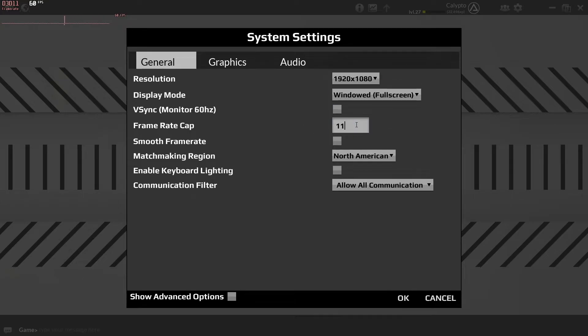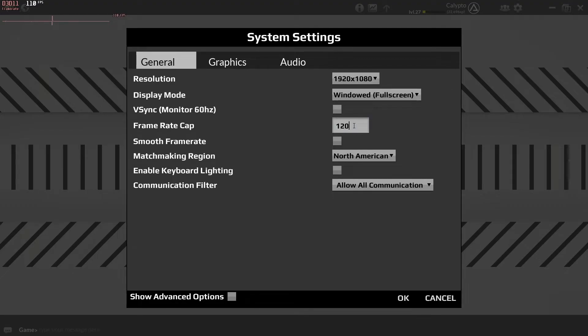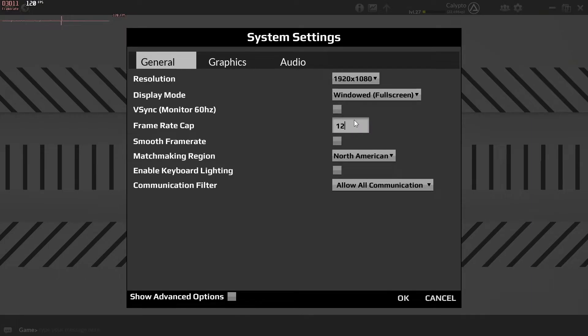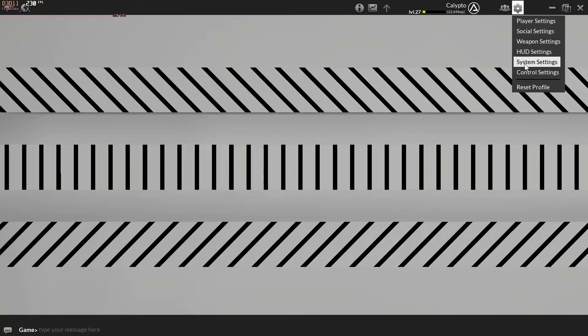Let's try 110 FPS — and it's still stuttering as you can see. Now if I try 120, it's going to be smooth again. And same for 240. Let's try 230 — I don't know how well you can see this, but it's still stuttering a little bit, just not as much because it's at a higher frame rate. Now if I go back to 240, it's smooth again.